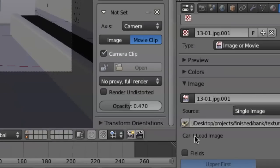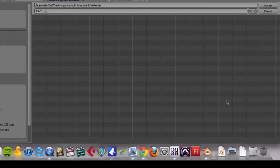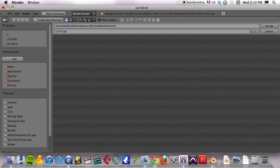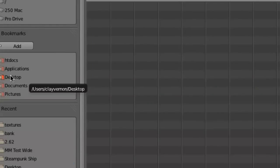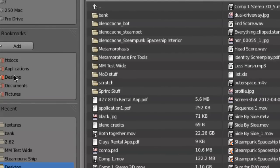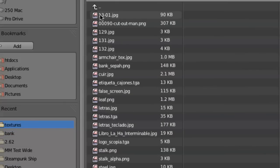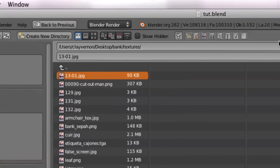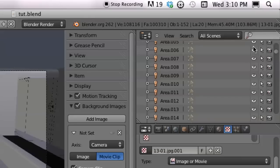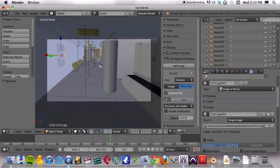It says can't load image there. Let's click on that. I'm going to surf over to my desktop, click in there. And then the bank textures. And then that's the one I'm looking for there. So I'll hit accept. And that's going to put it into the scene.